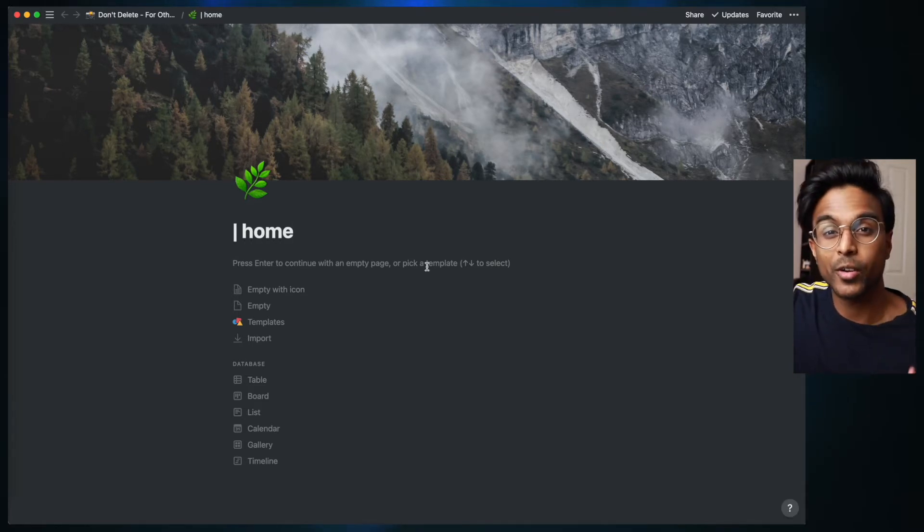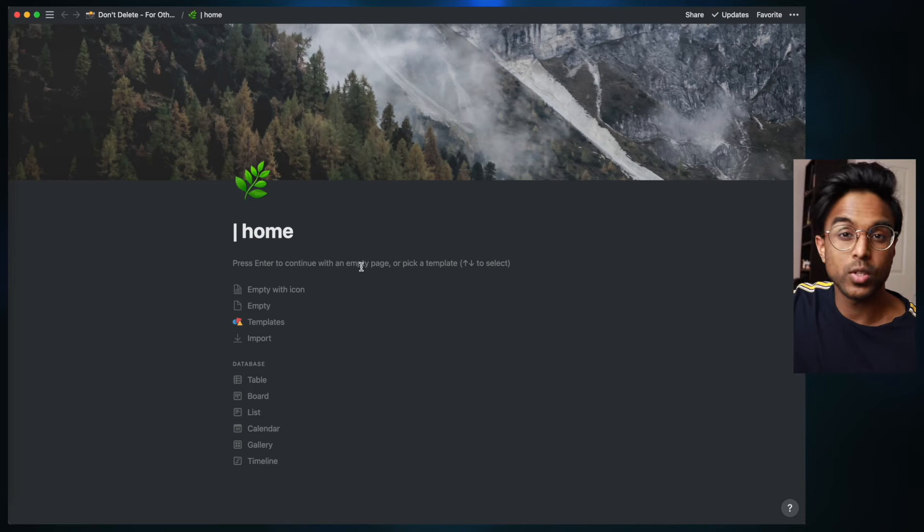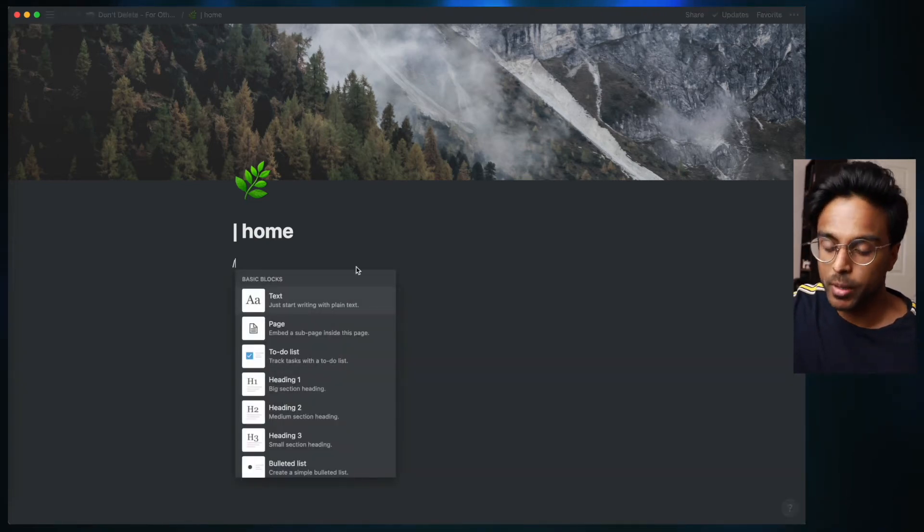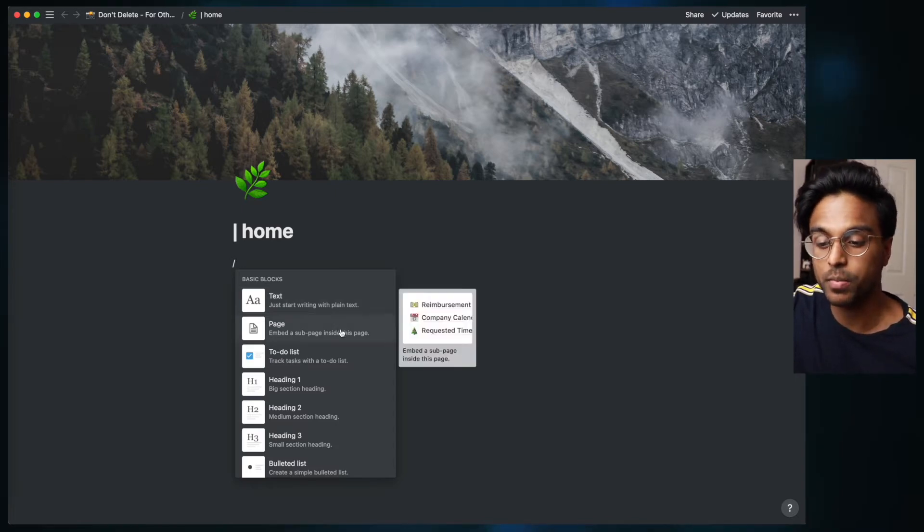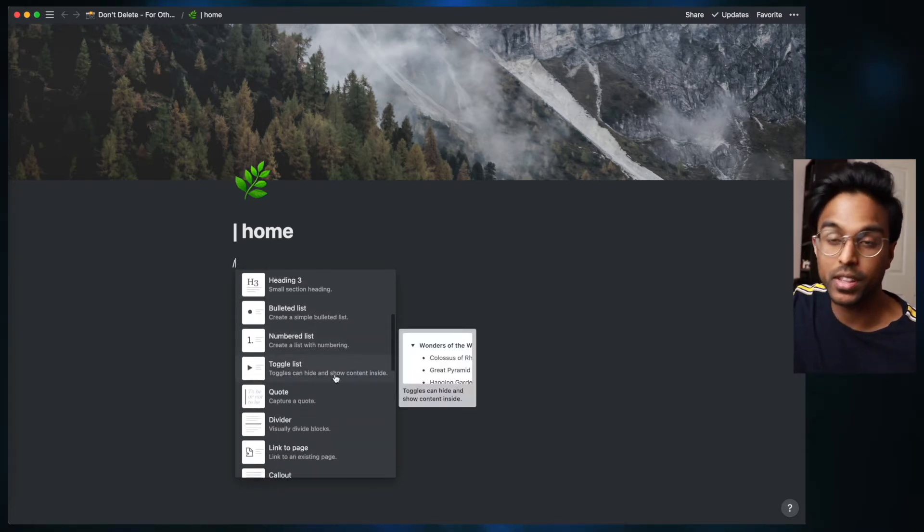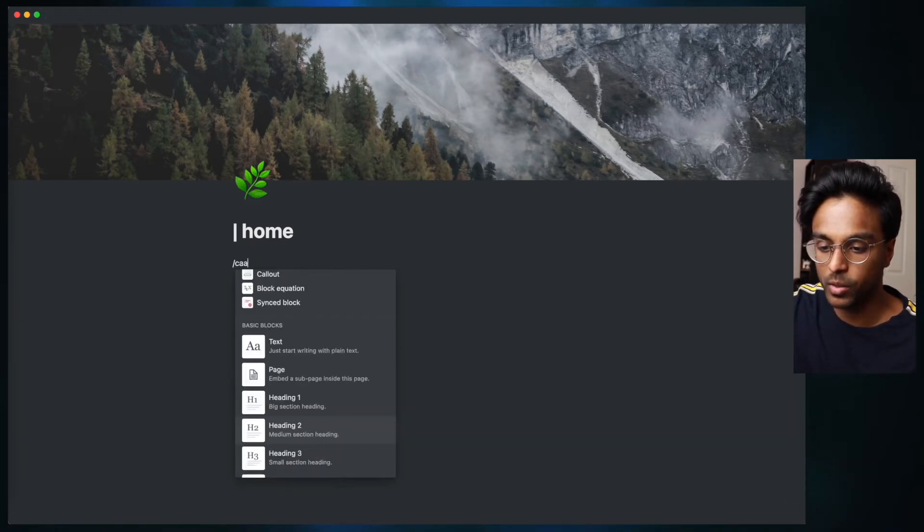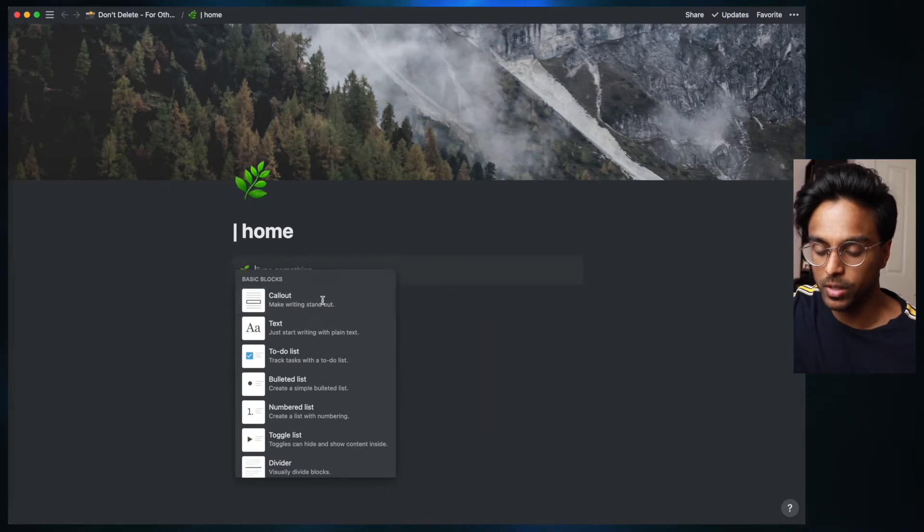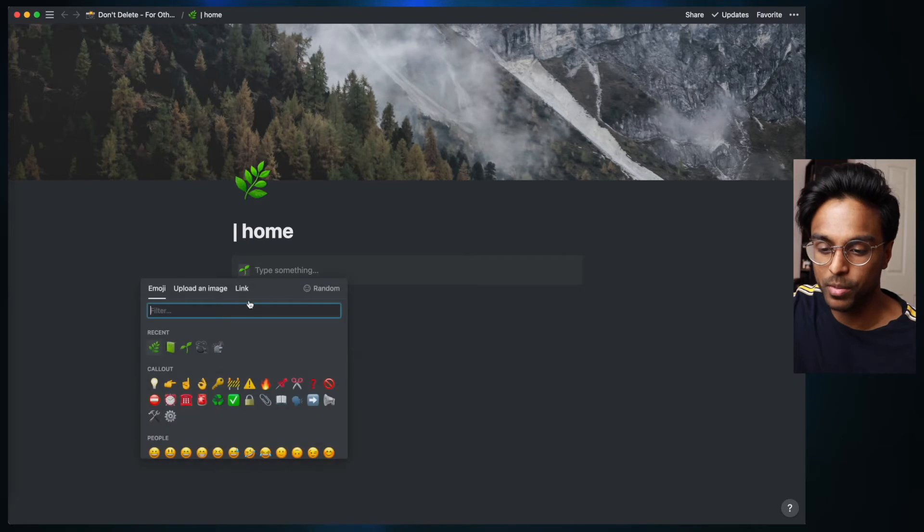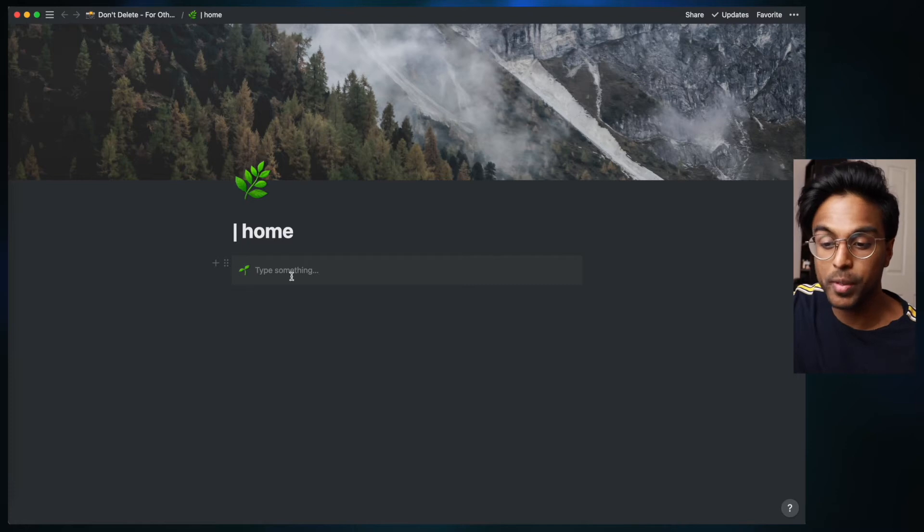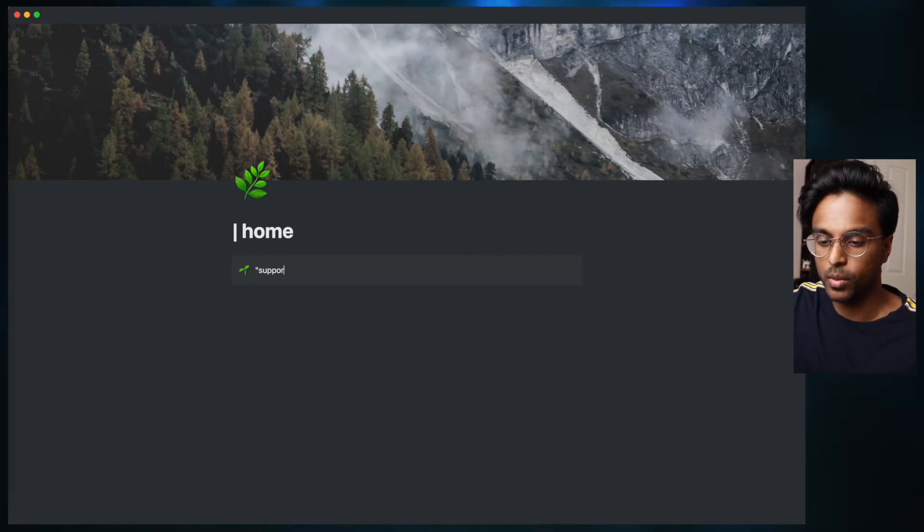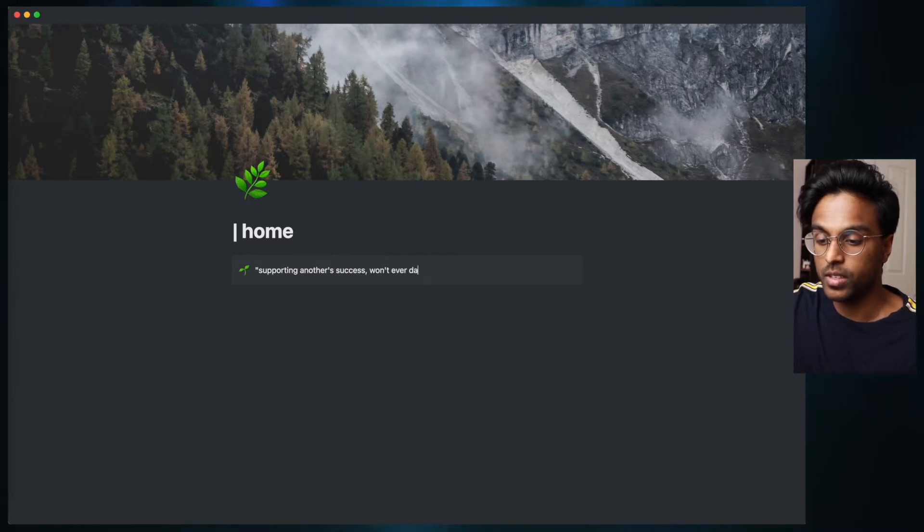I like to start off each of my Notion home pages with a quote. The way that we do that is we just click here and we press backslash. Typing backslash gives you access to all the different blocks that Notion has such as text, page, heading. But the thing that I'm looking for is this thing called callout. I think it's really cute because it gives you a place to put in a nice little icon. So in this case let's put in a seedling because it fits with our foresty vibe. And the quote that I want to use here is supporting another's success won't ever dampen yours.